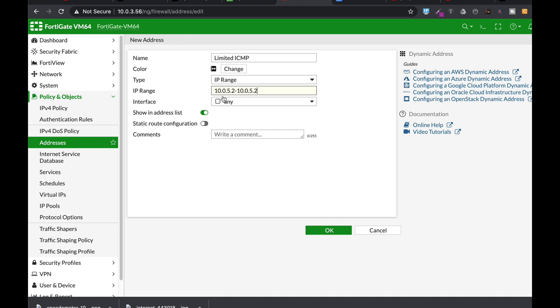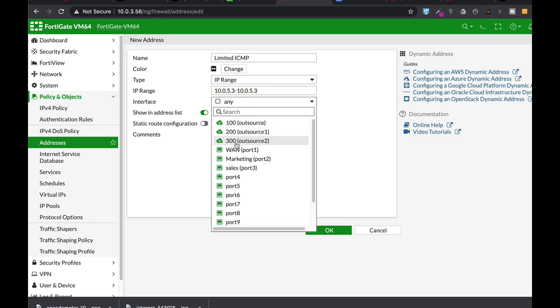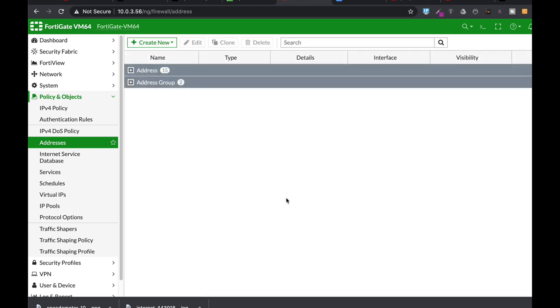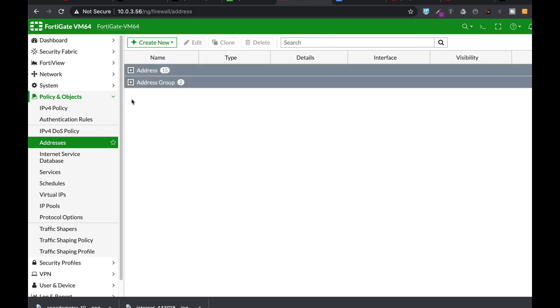Or no, we said that it will be .3. And the interface is the marketing interface. We can also use static route configuration if we want to use it in a specific static route, but we don't need it for now. Let's just apply that.